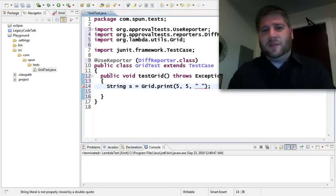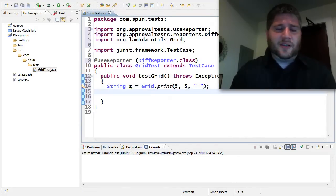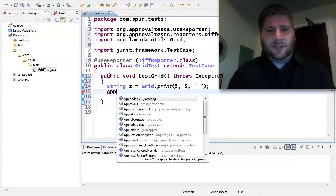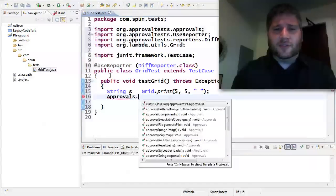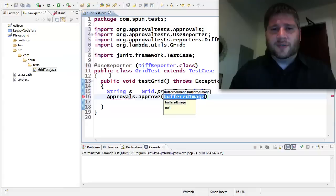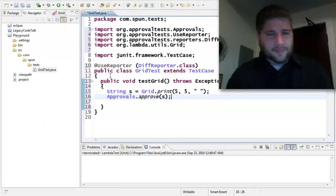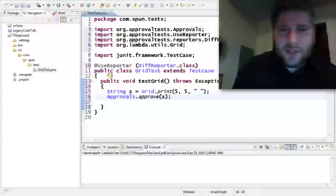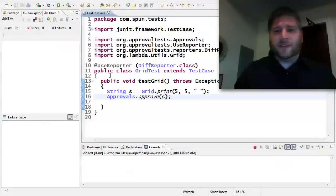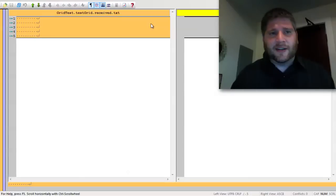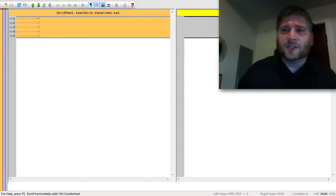And then I'm just going to approve that grid. So let's run this. I should see a five by five grid. Yay, five by five grid. Cool.